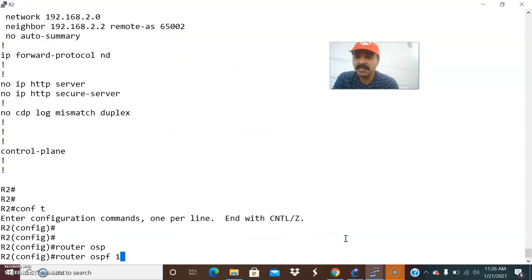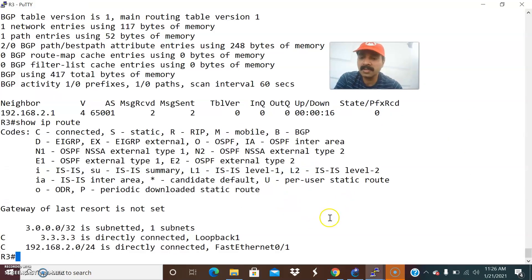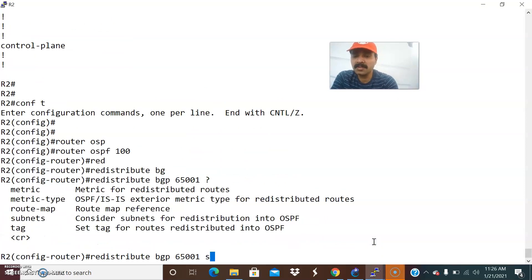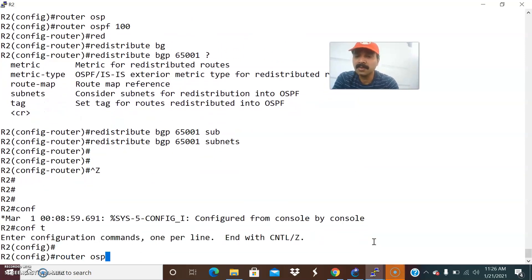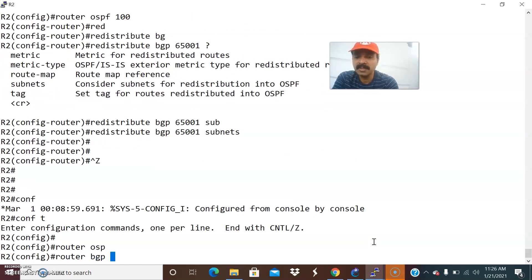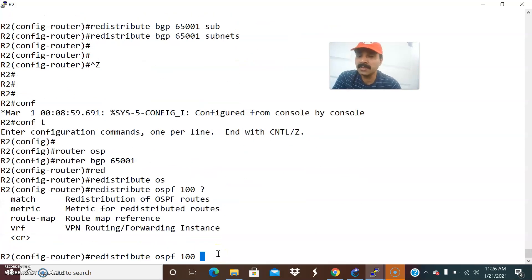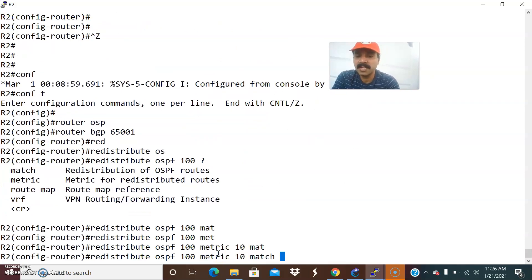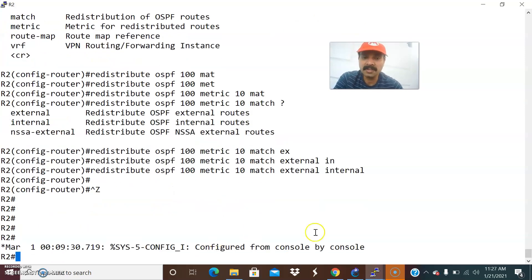Go to 'router OSPF 100' and enter 'redistribute BGP 65001 subnets' on R2. Similarly, go to 'router BGP 65001' and enter 'redistribute OSPF 100'. We are redistributing OSPF into BGP, so we add 'match' with the metric set to 10, and match both external and internal routes. The redistribution configuration is now done.